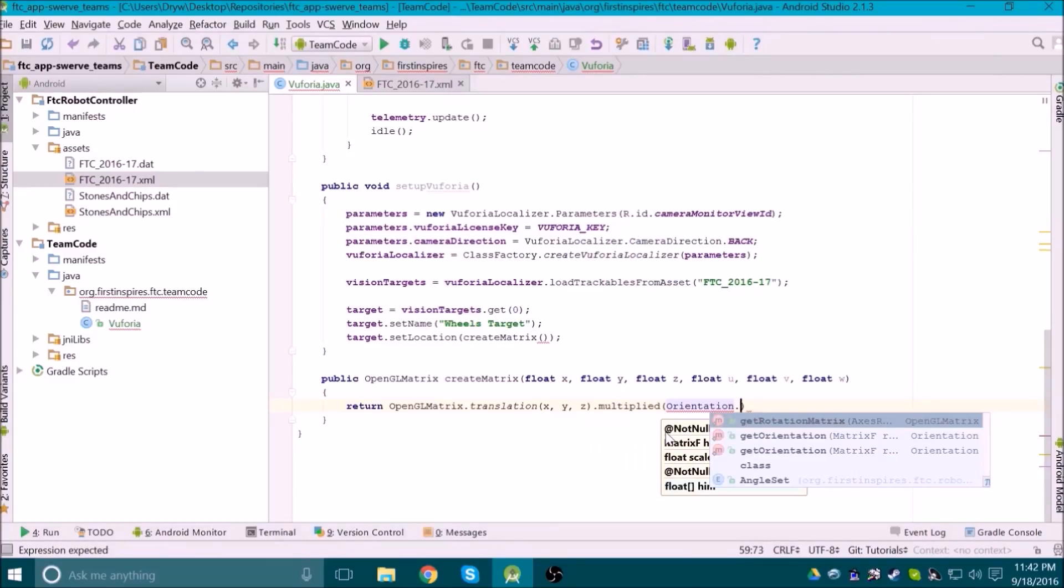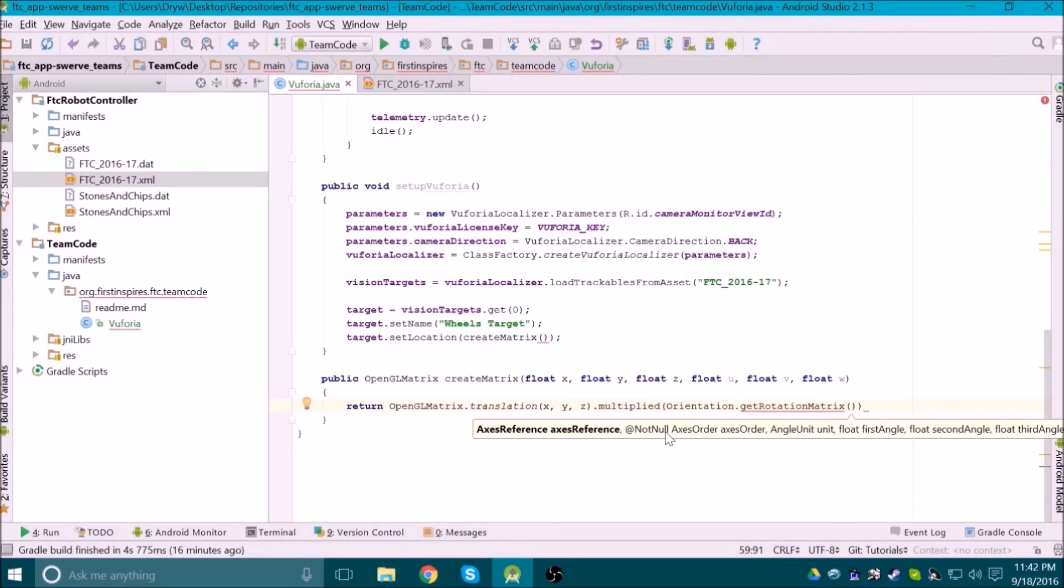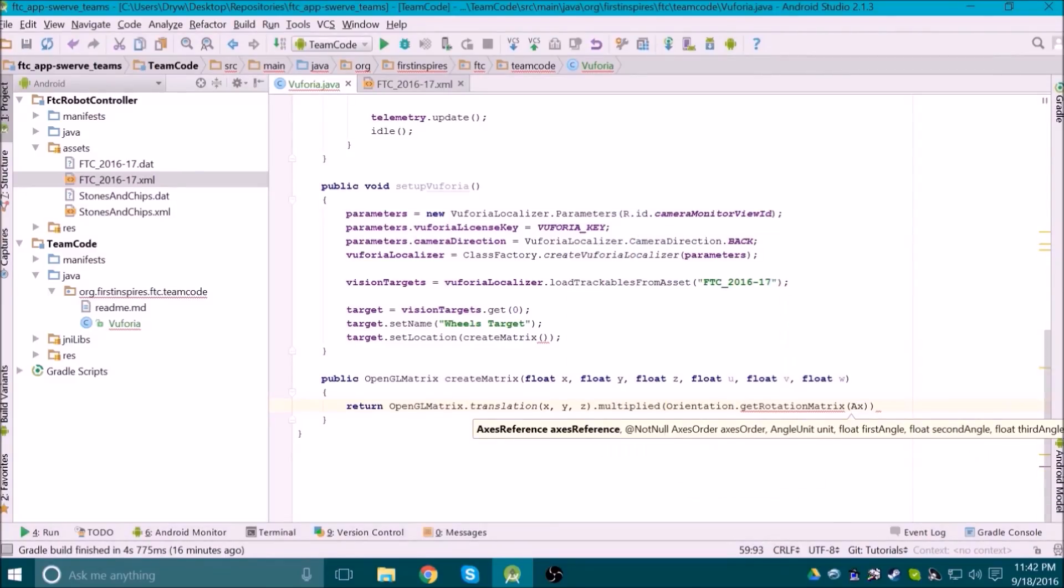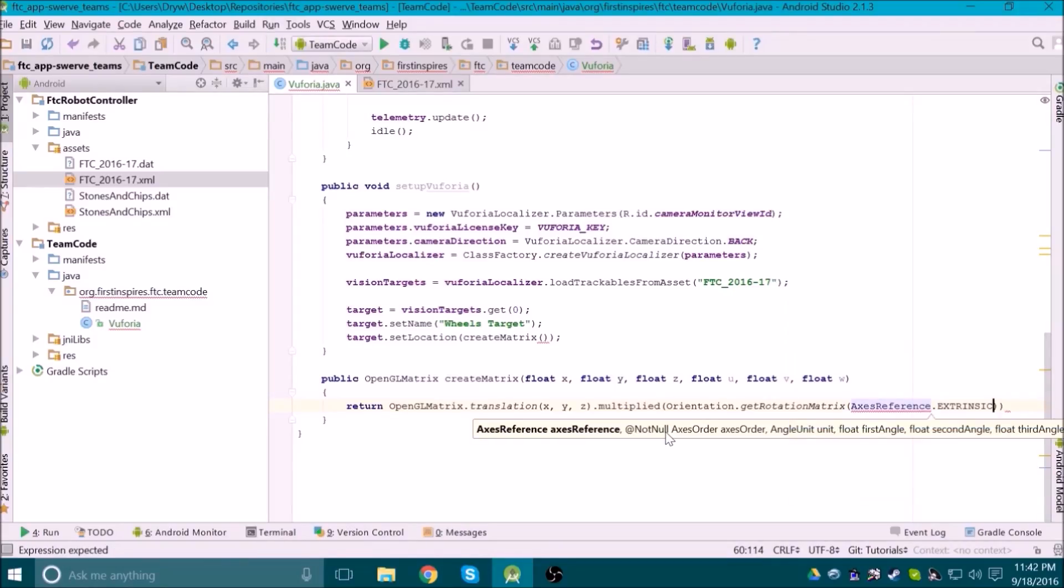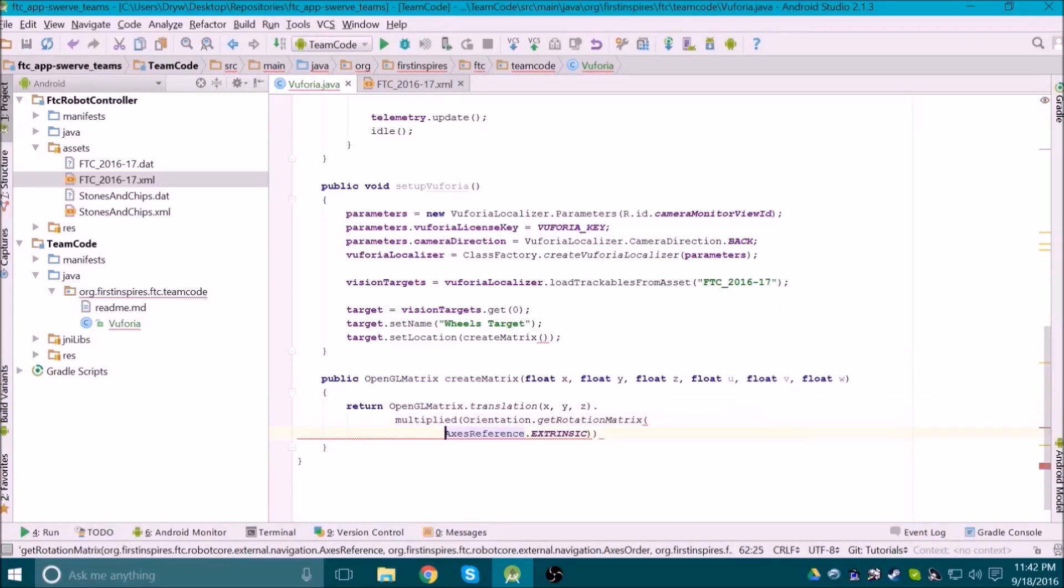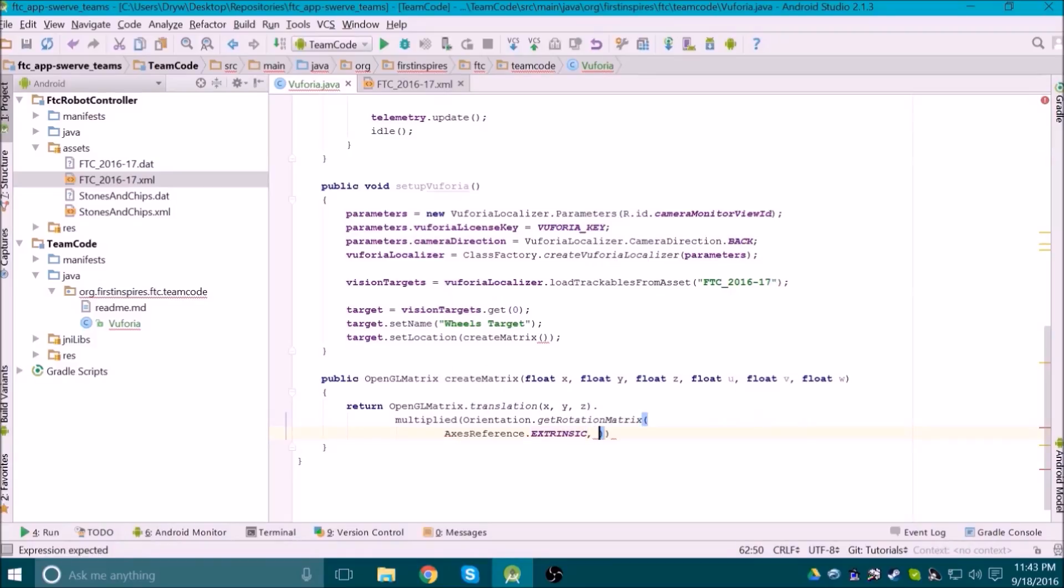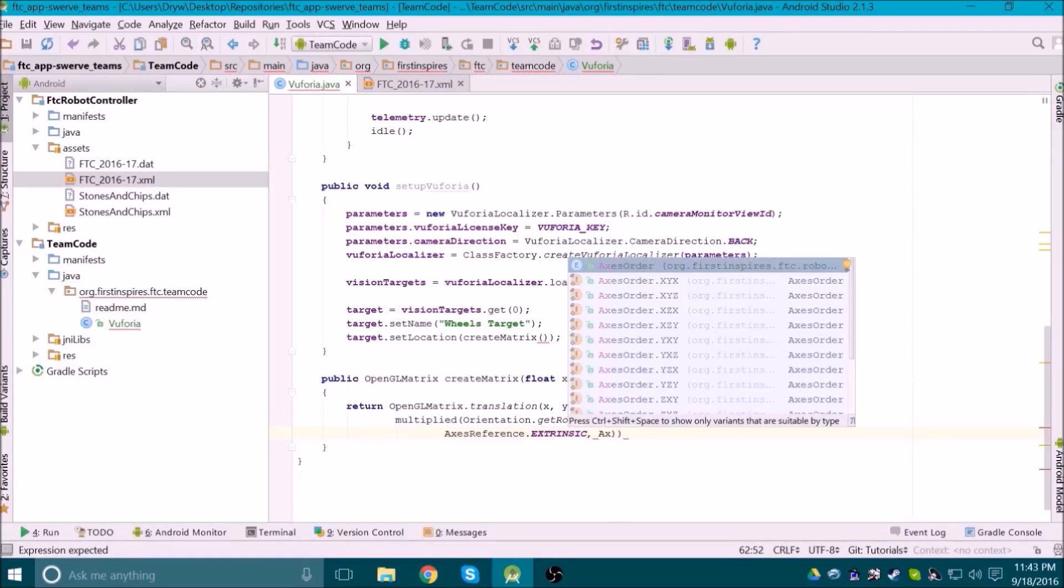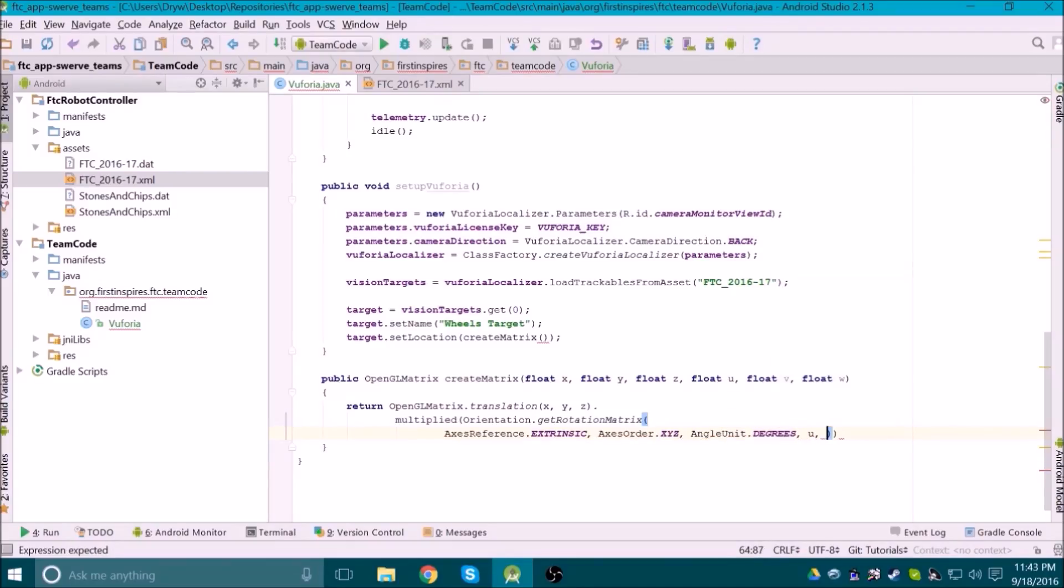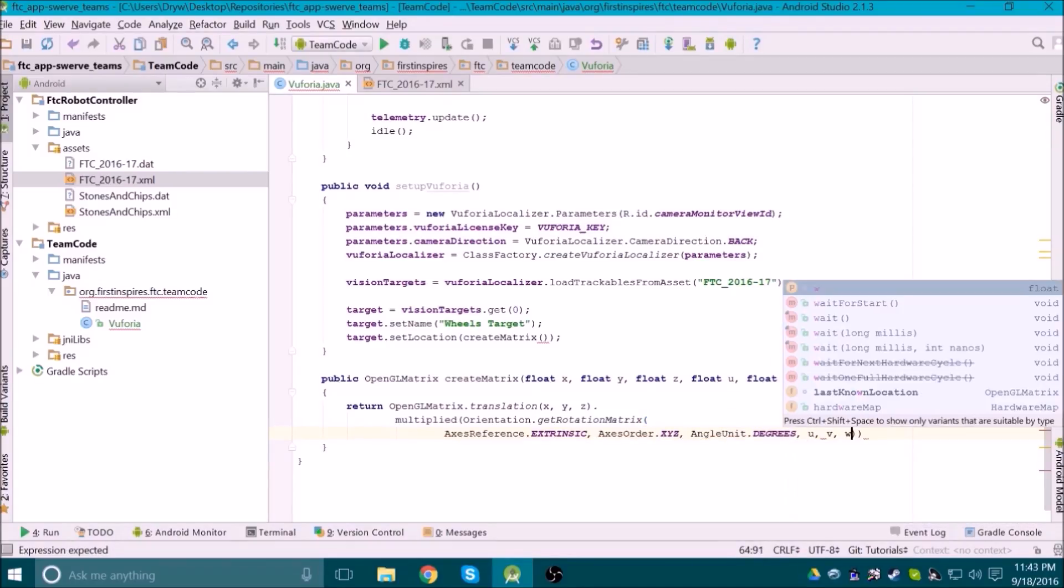Now we can rotate the object in the following fashion. We first tell it to use an extrinsic reference, meaning all rotations are based off of the world axes rather than the object's axes. We then tell it the order in which it should be rotated, in this case about the x, y, then z axes. This is important because different orders will result in different rotations, which we'll explain more about later. Then we tell it to use degrees for the units, and then give it the u, v, and w rotations.